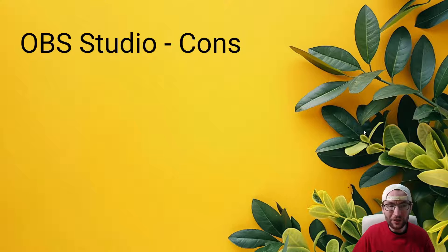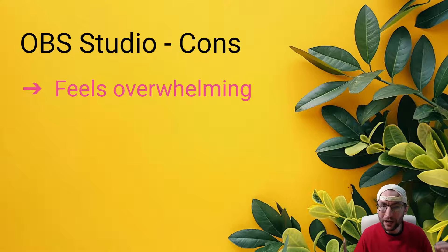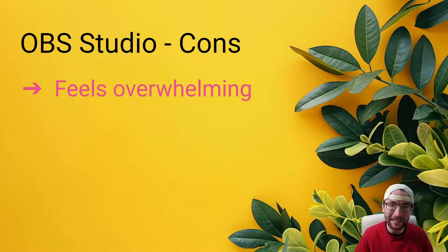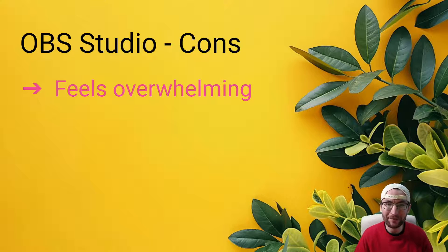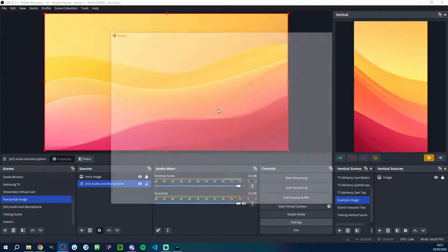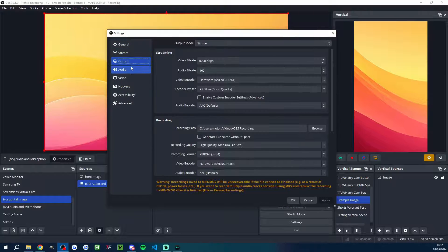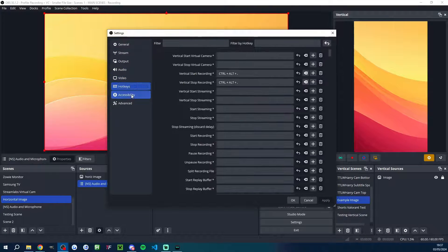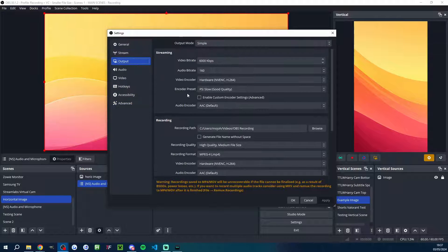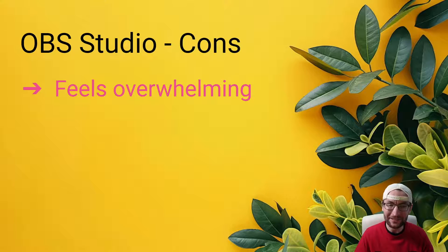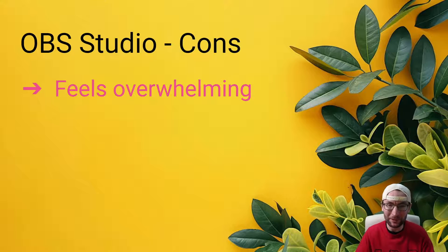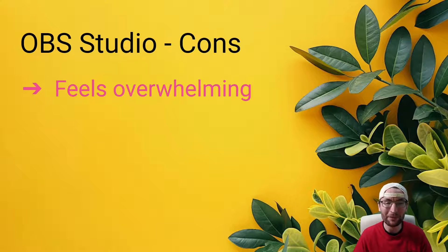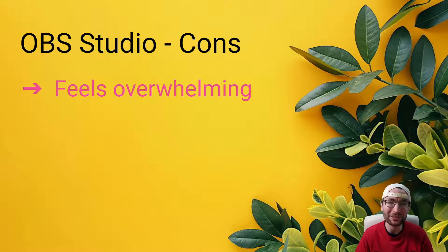Now, even OBS has its cons. And I think the first major one is it can feel very overwhelming when you first set it up. It can be a quite intimidating interface. Once you get the hang of it, it is fantastic, but there is a steep learning curve. And if you're currently on that steep learning curve, I think the main thing I would say is just focus on adding scenes and adding sources. Really, the key of it is just adding whatever source you want. For example, display capture to show your screen and then video capture device to show your camera.